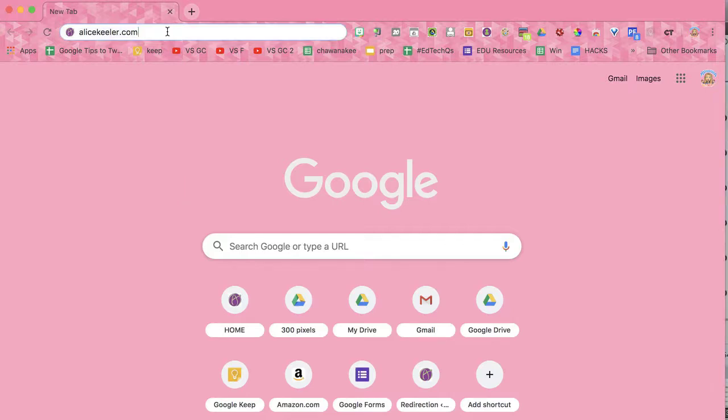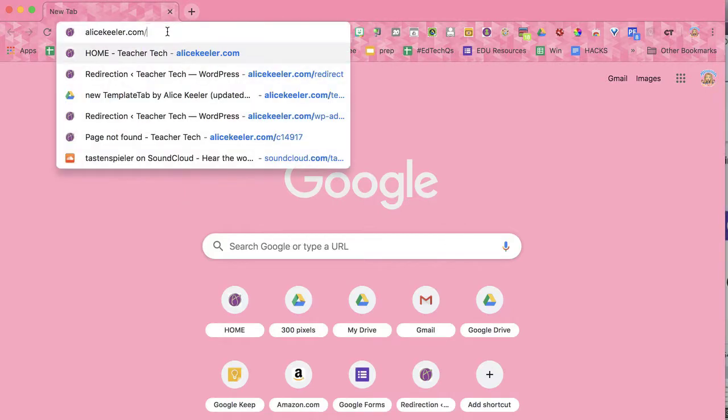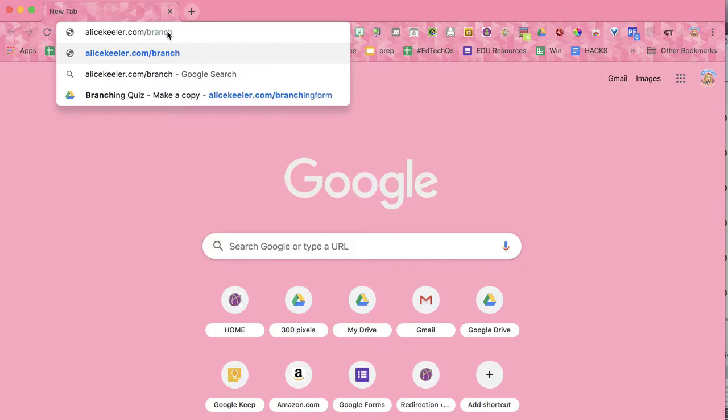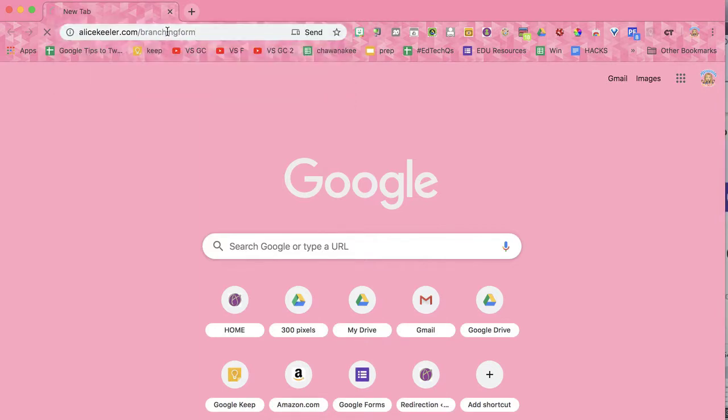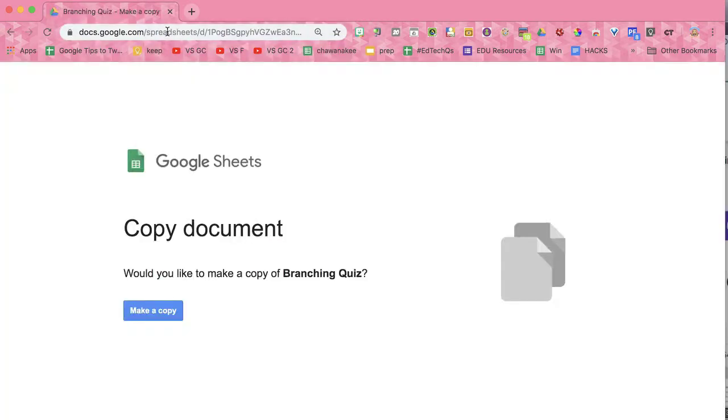A quick way to make a branching Google Form is to go to alicekiller.com/branching form. You're going to make a copy.